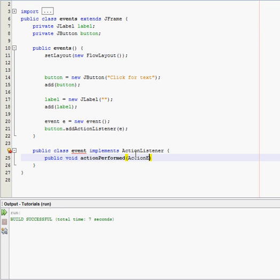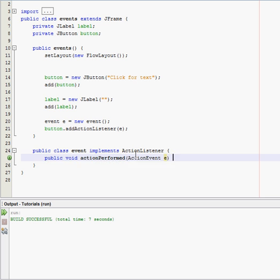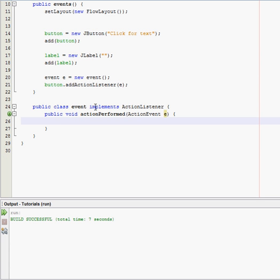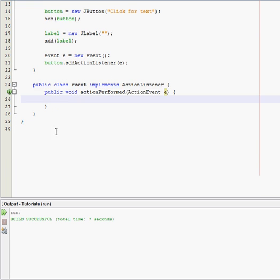And then inside the parameters, you have to write ActionEvent, and then you can write whatever you want. I just call it e, just for simplicity sake. And then see that? The error went away.